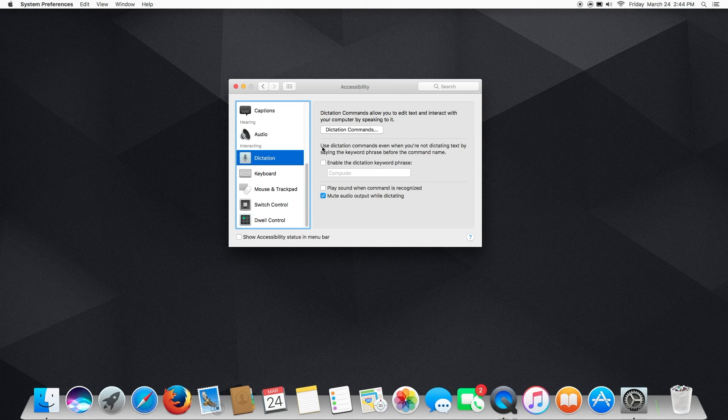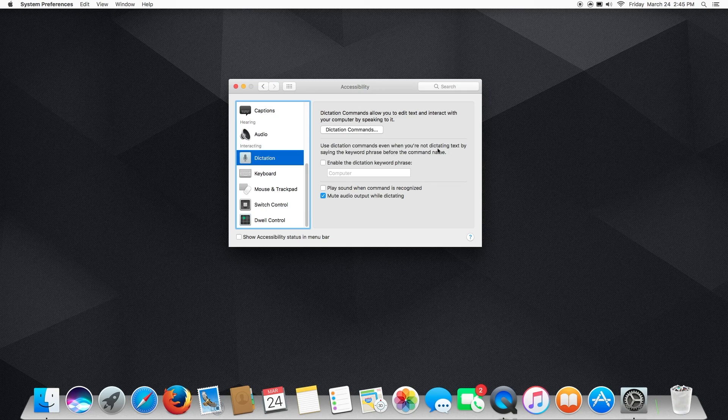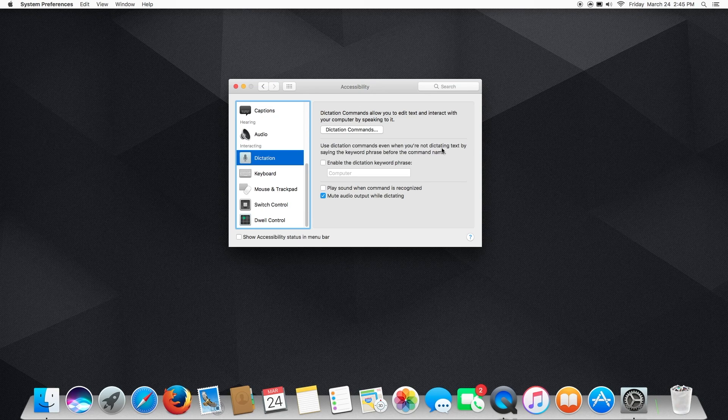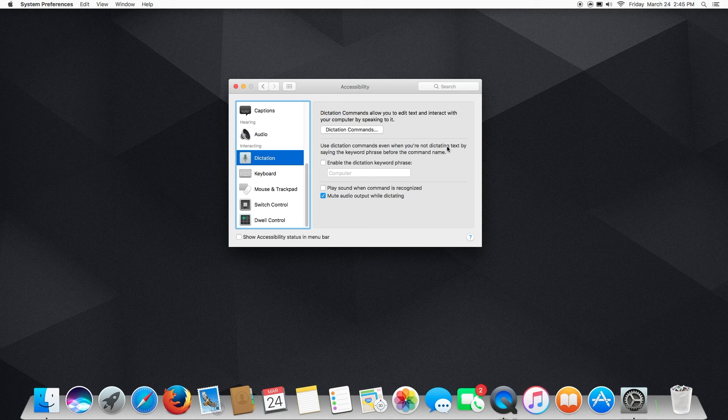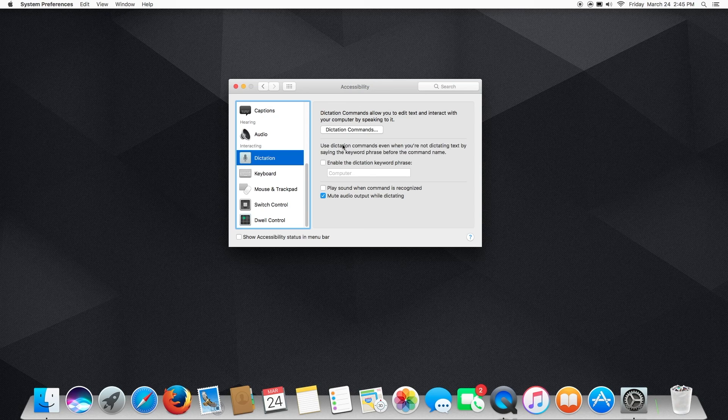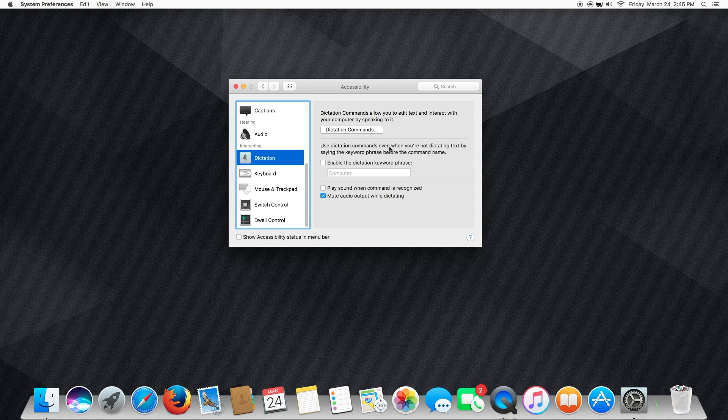And you can even double check that by saying, by reading this: Use Dictation commands even if you're not dictating text by saying the keyboard phrase before the command name. So dictating text is basically how you activate it using a keyboard shortcut. So what this is saying is we're going to be able to use Dictation without having to do any keyboard shortcuts at all.